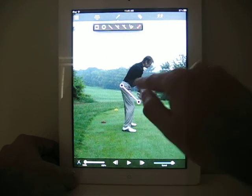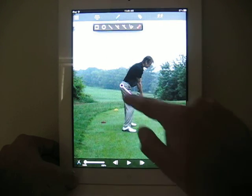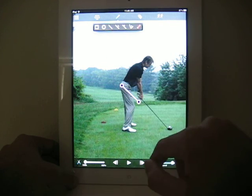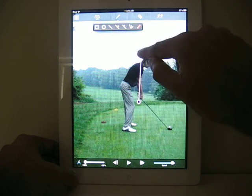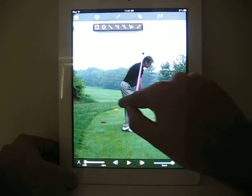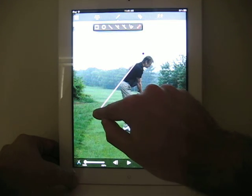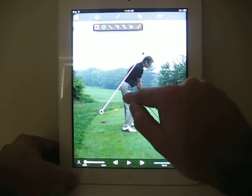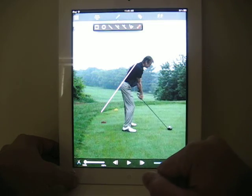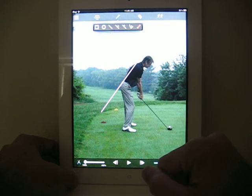To draw a line, tap on the line icon and the line will show up with two different control points. You can drag the control points to wherever in the video to adjust the location of the line, and the line will be stored with the video.